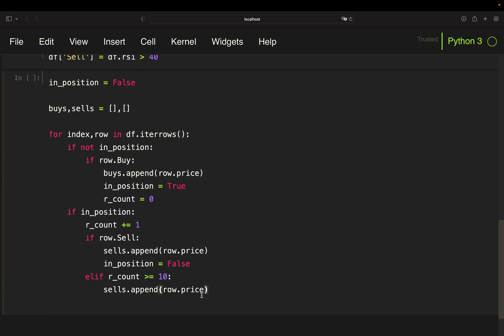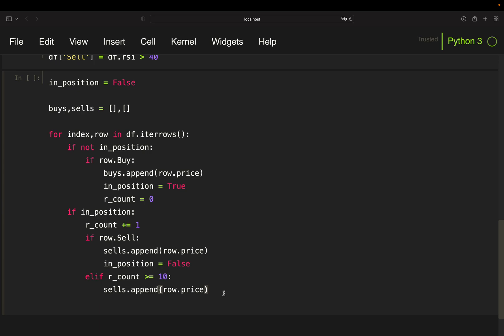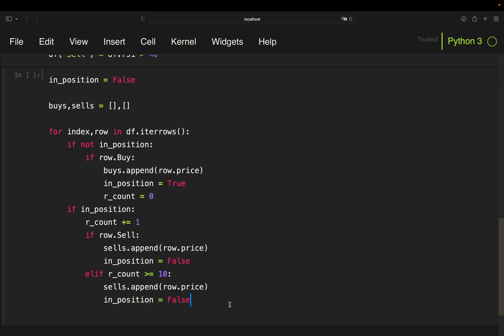When that is not happening and my row counter is larger or equal to 10, then I want to append row.price here. Because what is happening after 10 rows, the condition wasn't fulfilled. Otherwise that block here would have been executed. Then I want to sell after 10 rows here or after 10 trading days. And I also want to sell on the next day's open. This is why I'm taking the row price here and I'm setting my in_position flag also to false here.